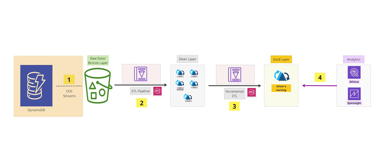In step one, we'll have four different tables in DynamoDB and stream it to S3 using AWS Lambda, creating a bronze layer of raw data.